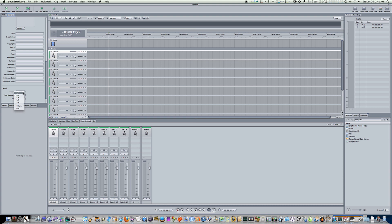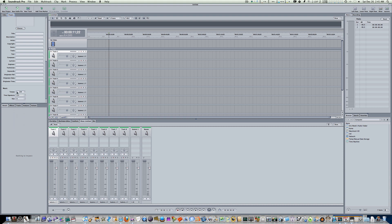So you can set your time signature. I usually leave it on four four. You can set your key from A to B, C, D, F. It's up to you. And you can set your tempo right here as well. And I don't know why they didn't put a tempo adjustment tool in the workspace somewhere. I don't know why they stuffed it over in Properties. But that is where they put it. So in case you're wondering where it is, that's where it is.